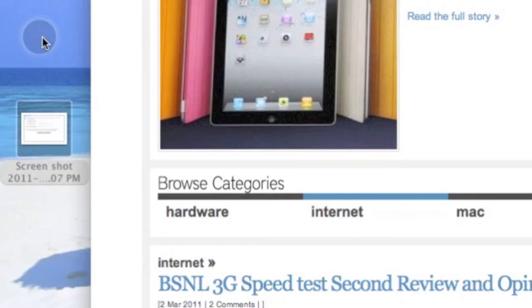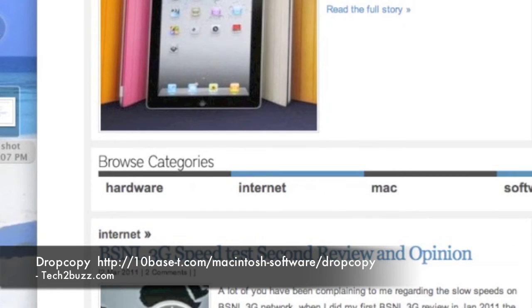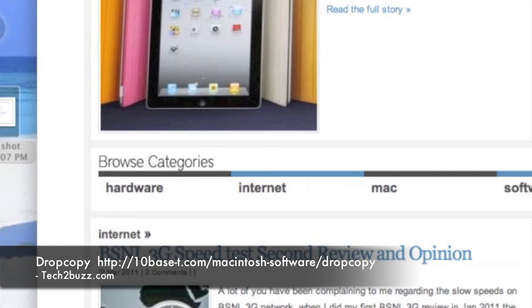Drop Copy is not a freeware application, but for home usage for up to three Macs it is free. You can download it via the App Store or from the link given above.